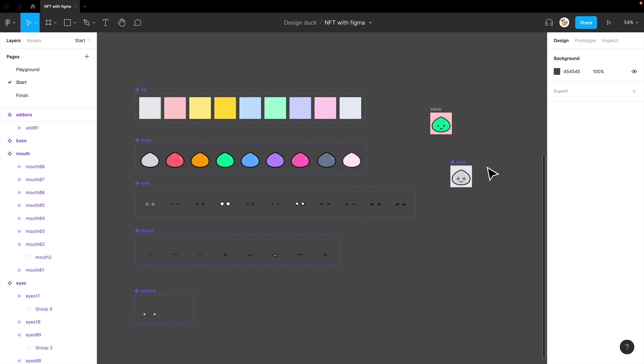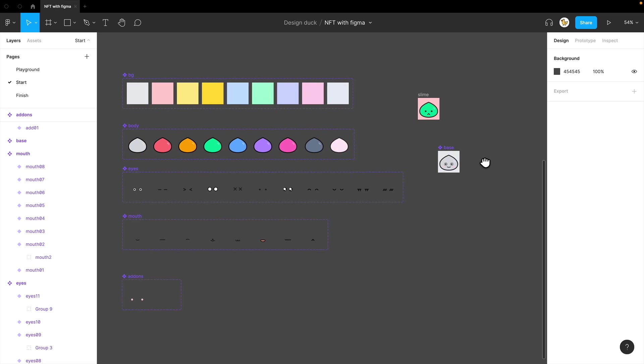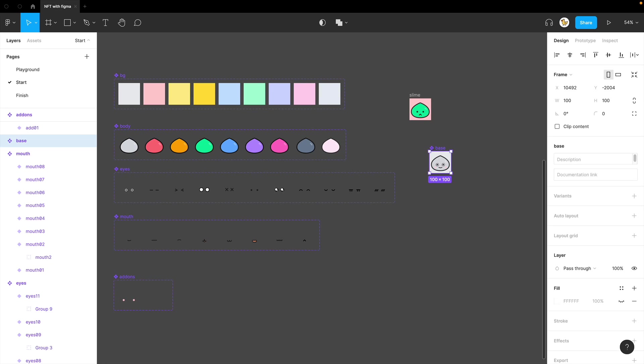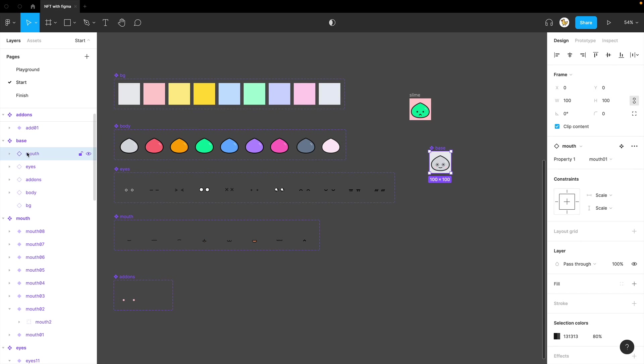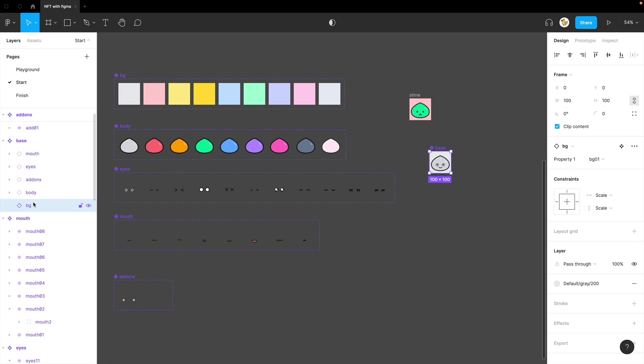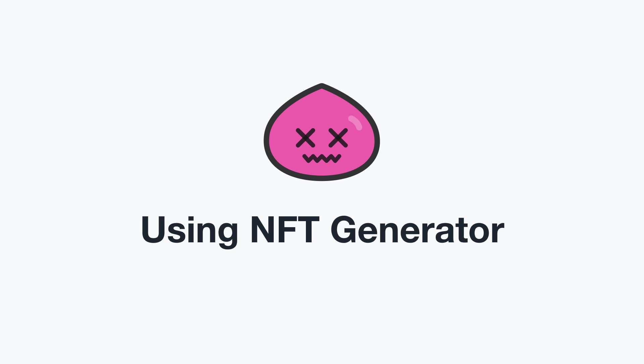Now, it's very simple. What you see here is that it's inside a component, and I put each component instances here, which is a variant. Now, what I need to do is start the NFT generator.